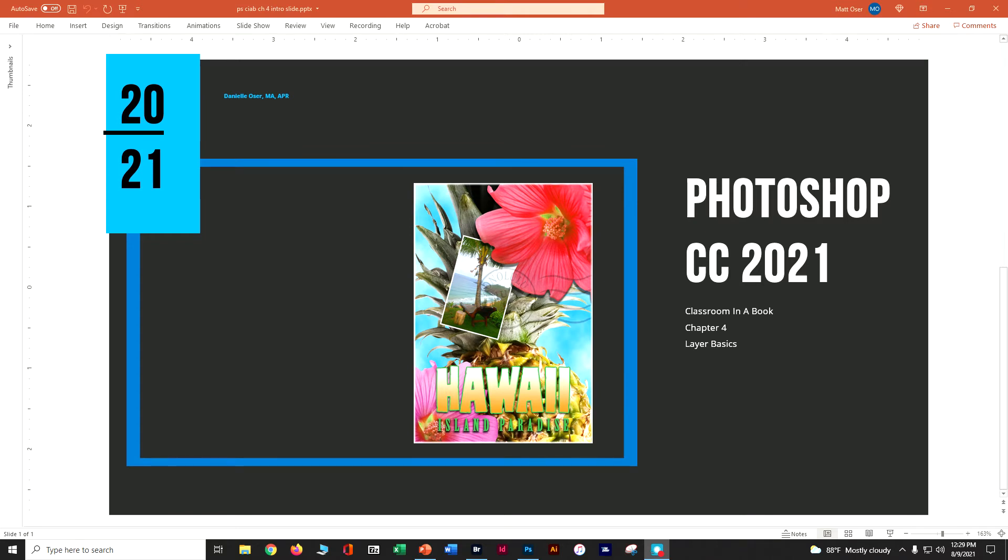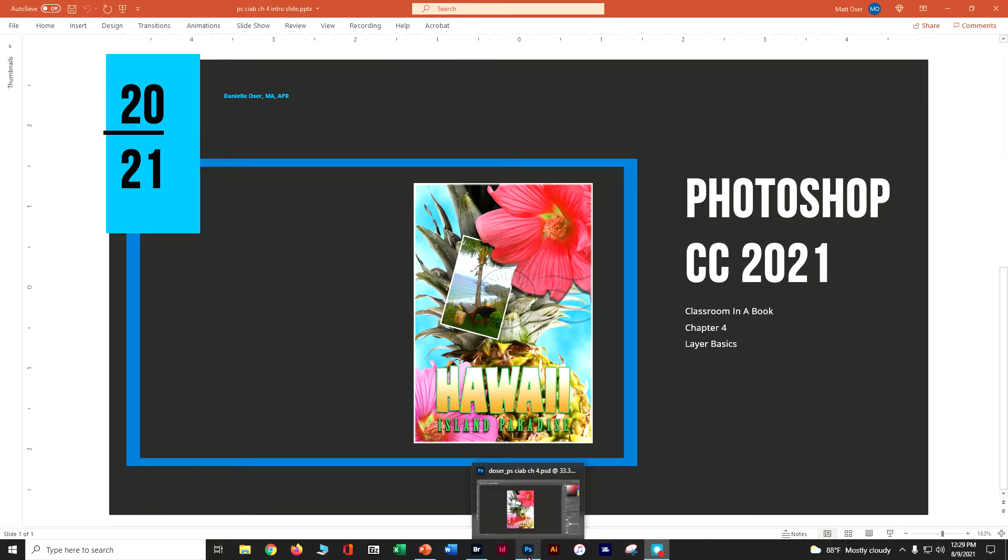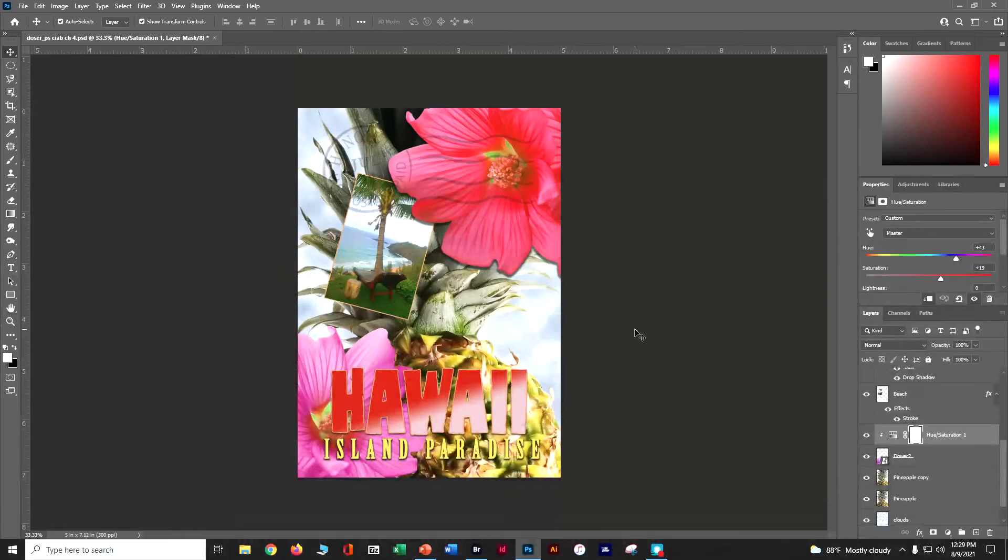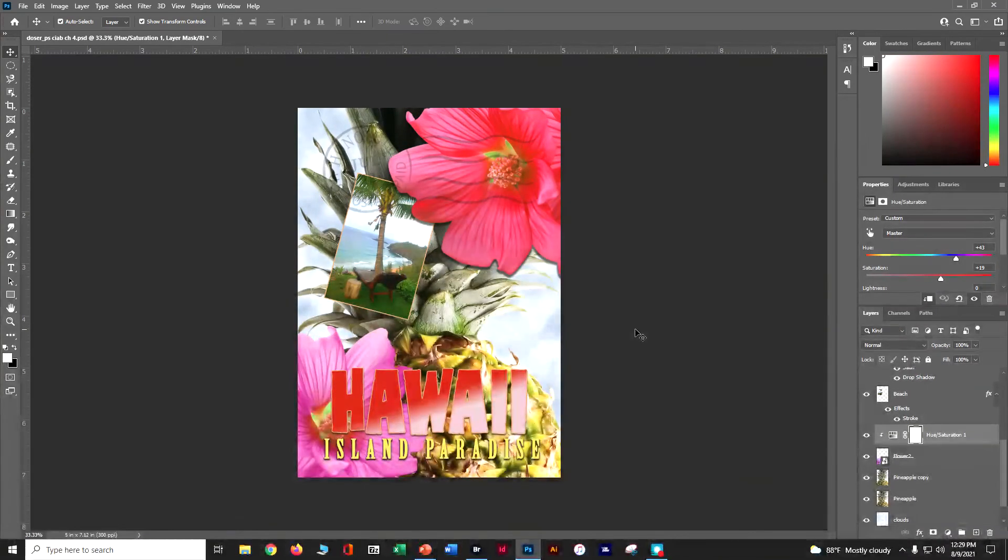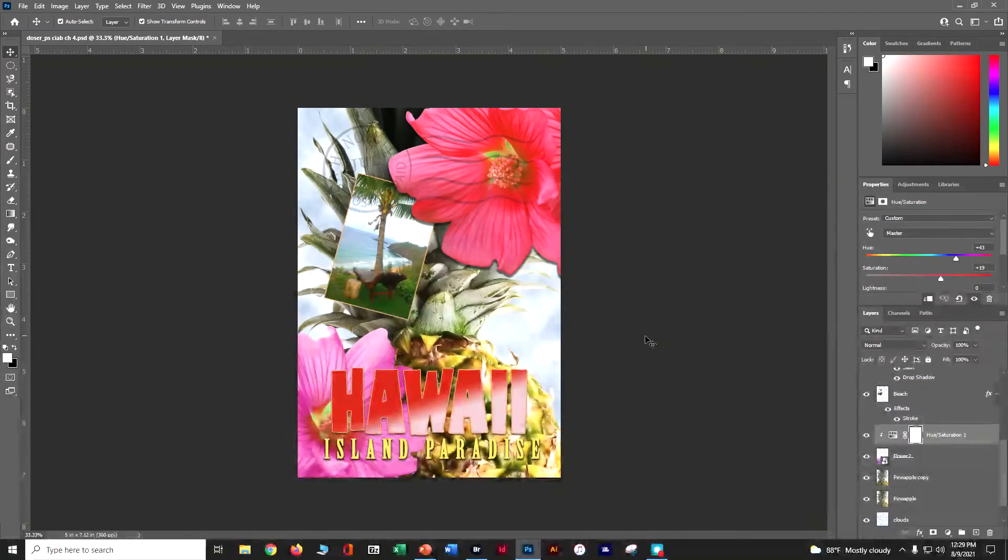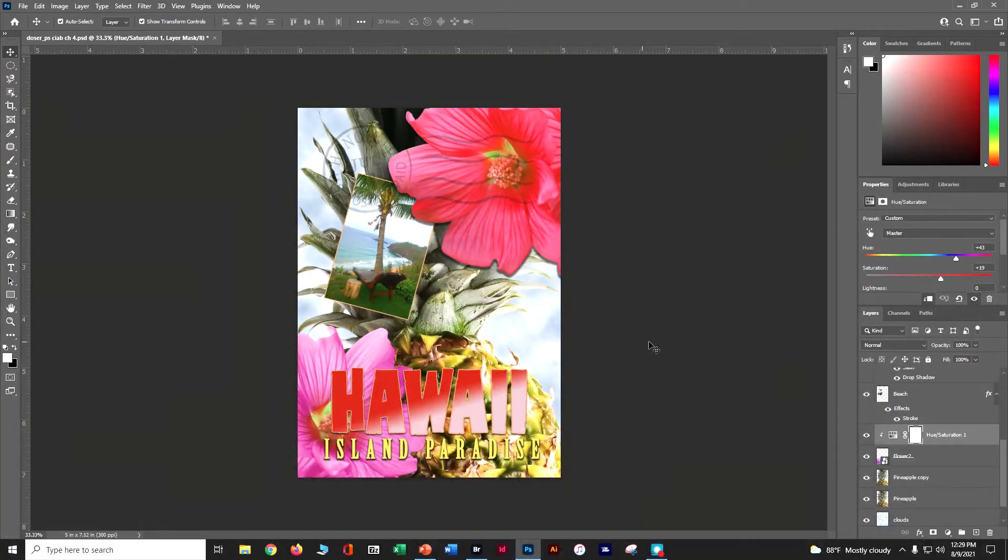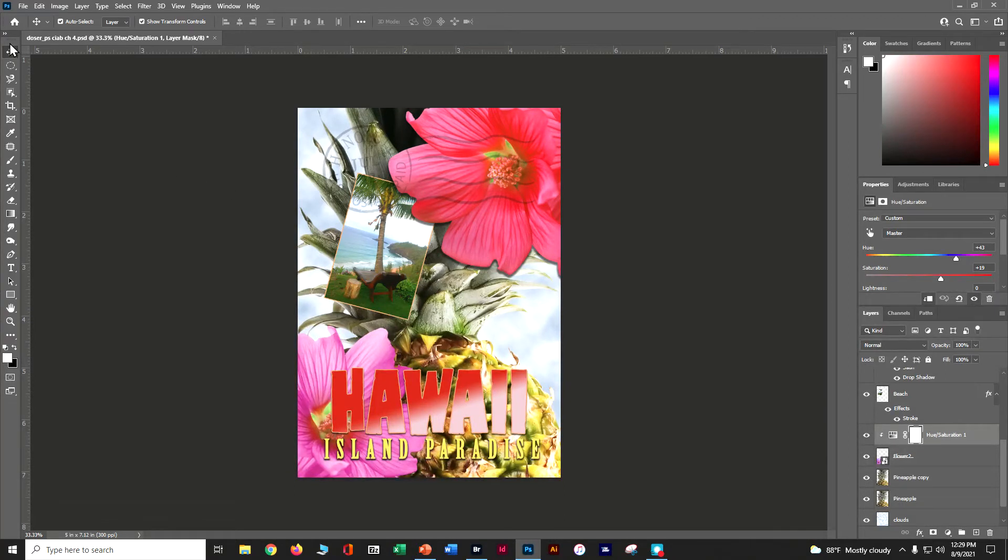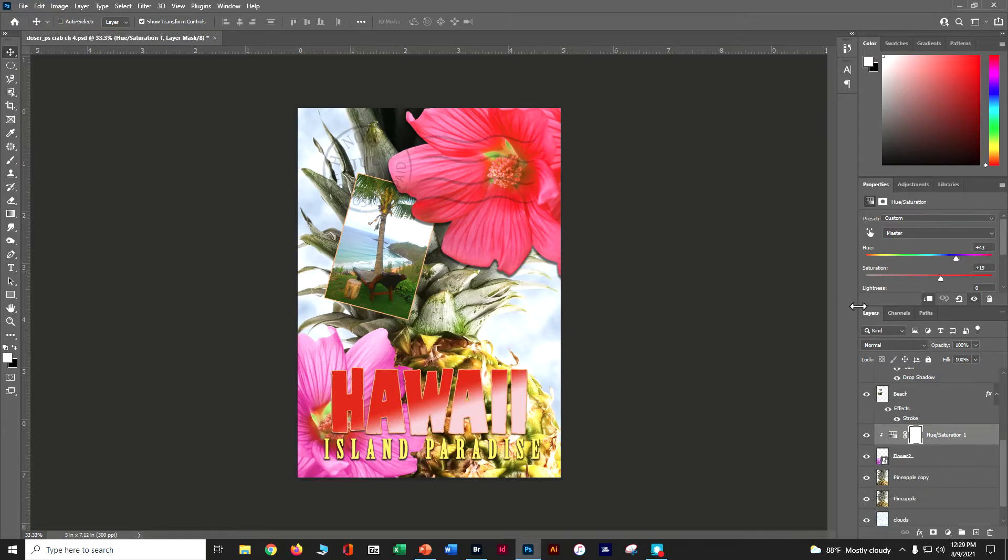So when we dropped off, we just finished creating our layer styles. Let's go ahead and jump into our Photoshop document. We're going to add a border to our postcard itself. We're almost done. Let's grab our move tool and make sure that auto select is deselected.